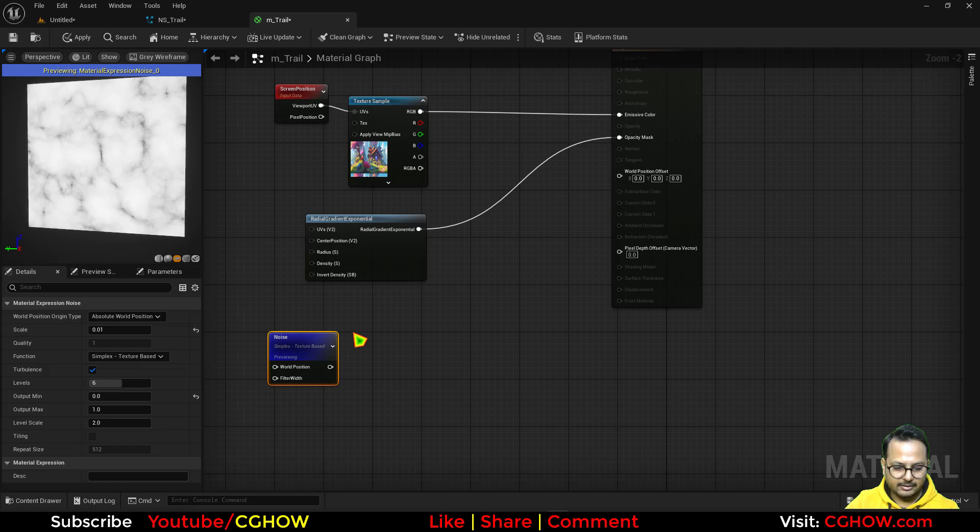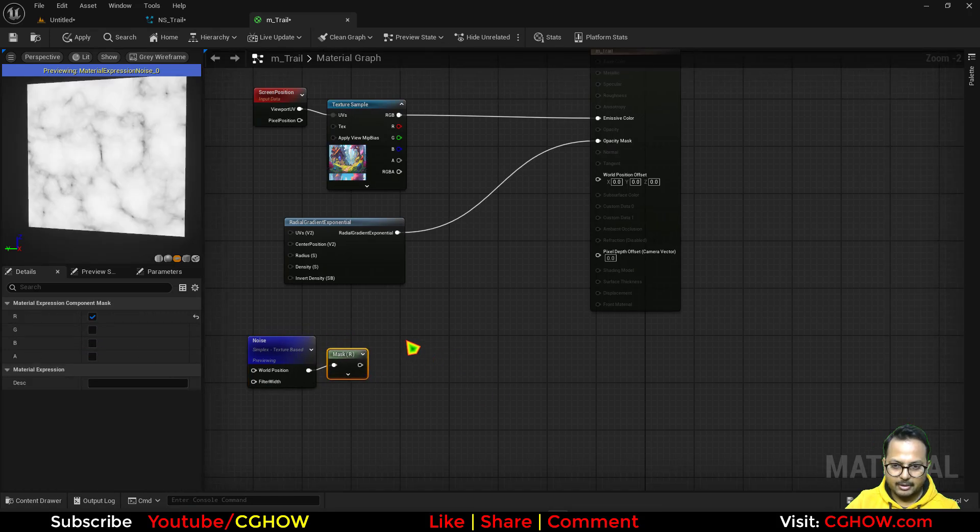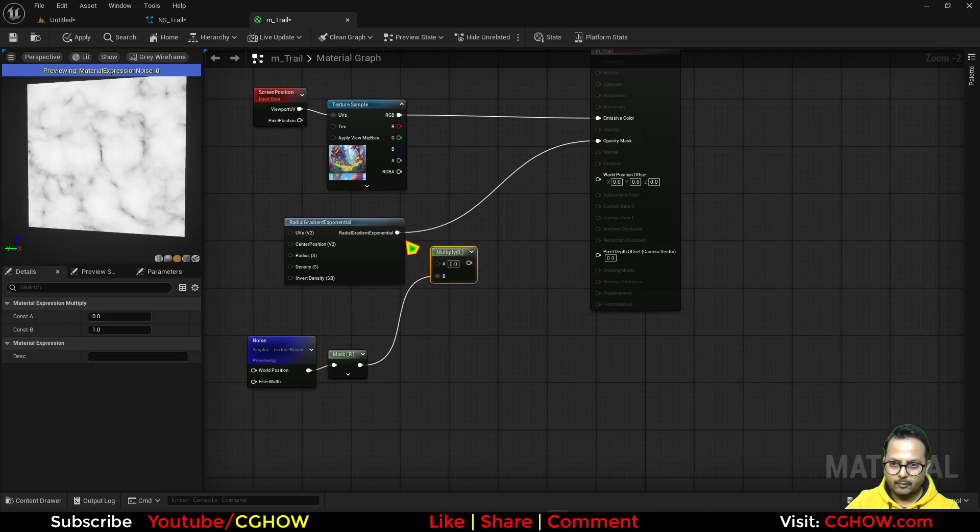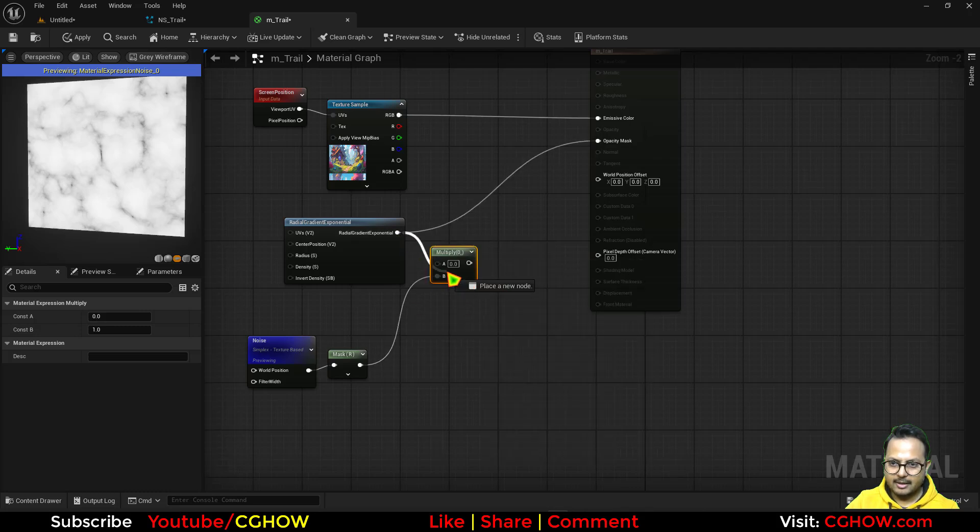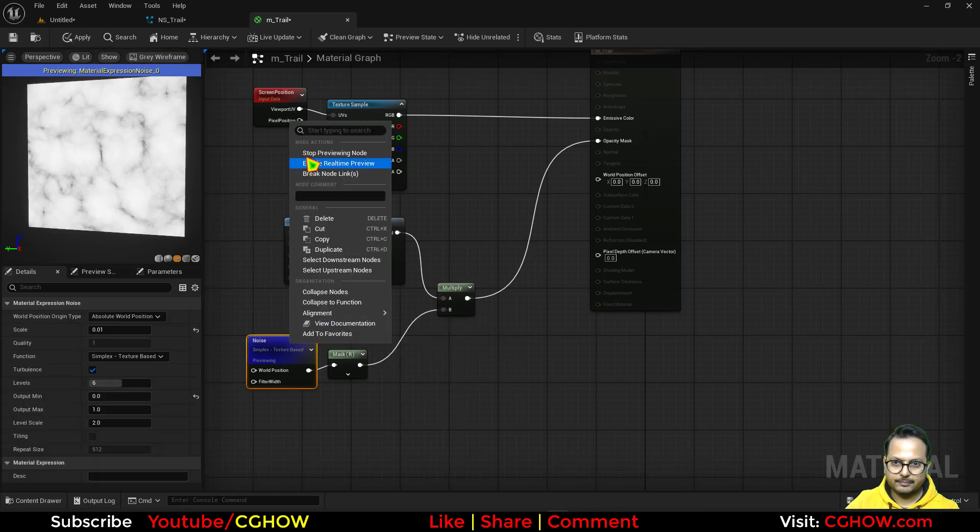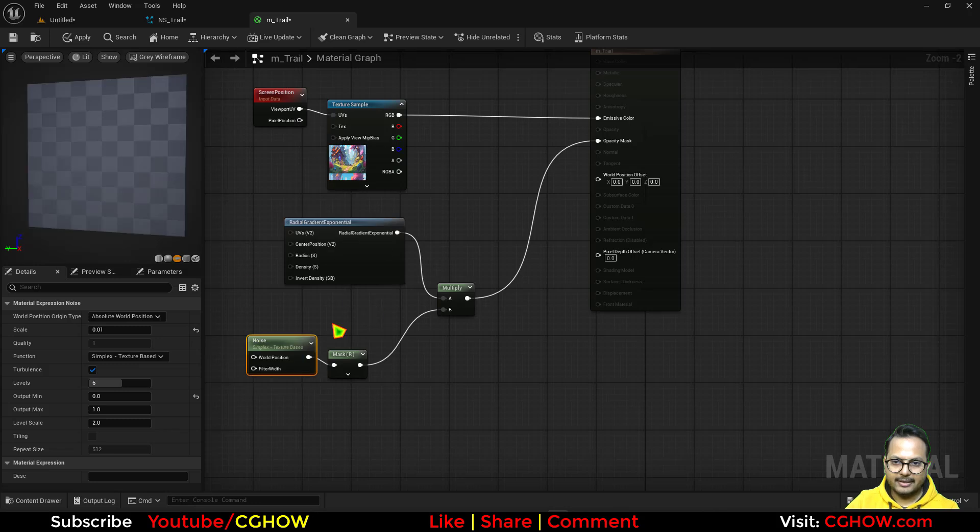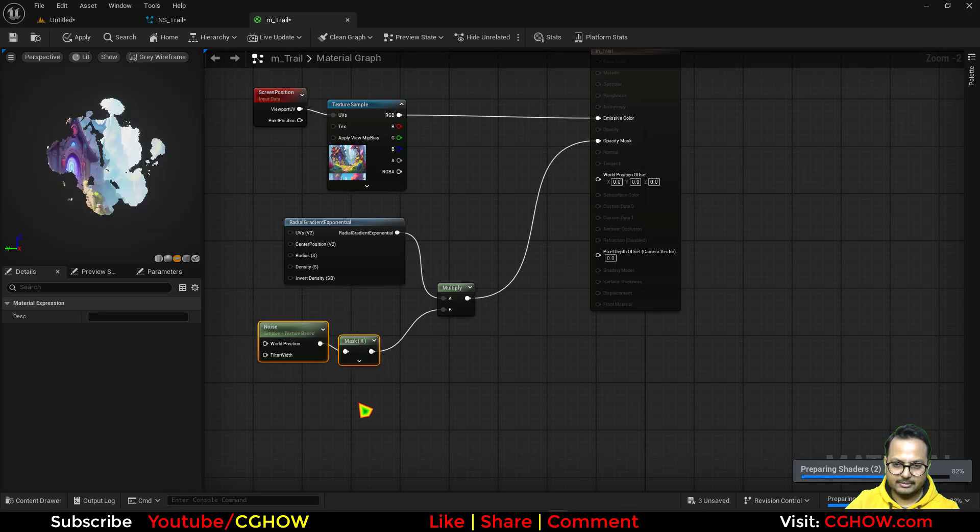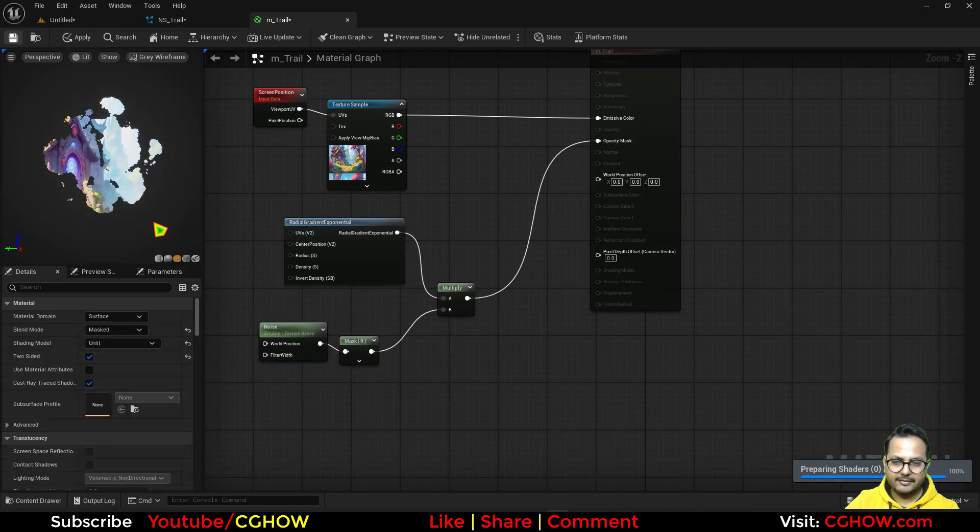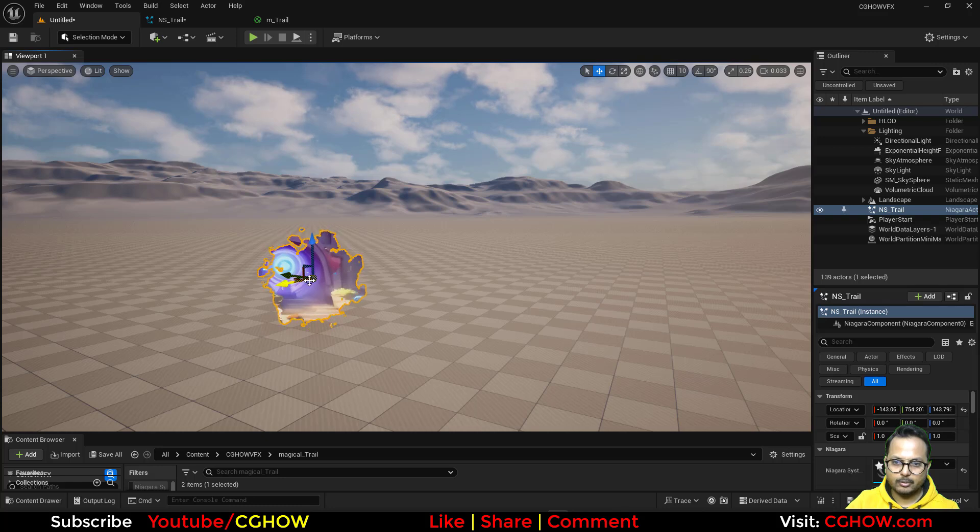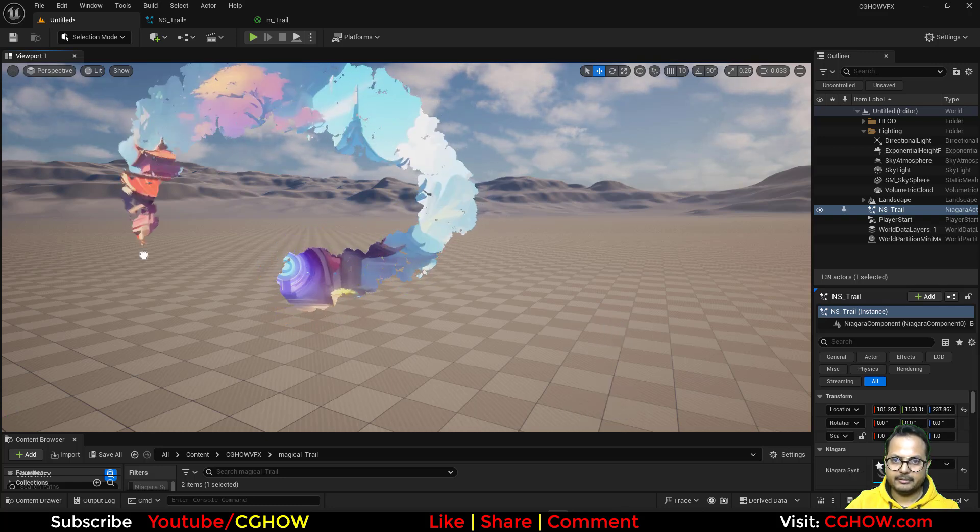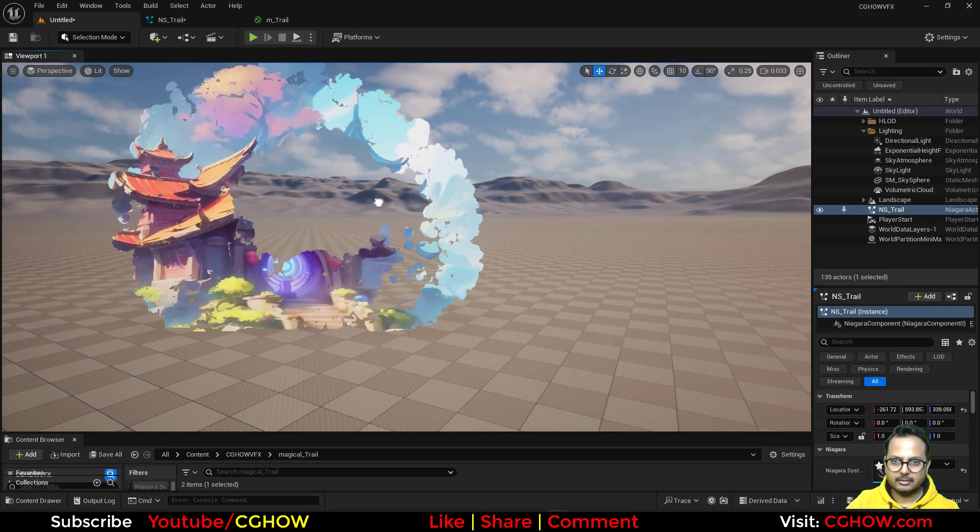I'll just take the red channel and multiply this with this. And then we can connect this here. And if I save, if I stop this, that radial will be now distorted with this because of this noise. So I'll save it again. And now see this will look way better. Cool.